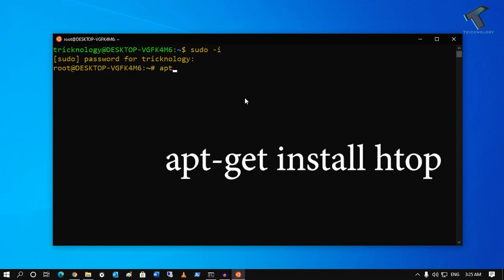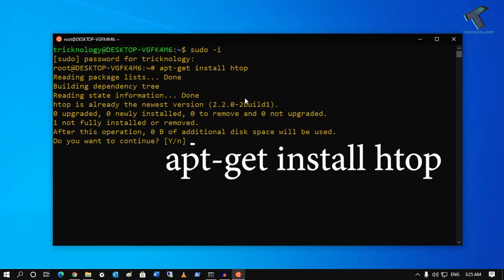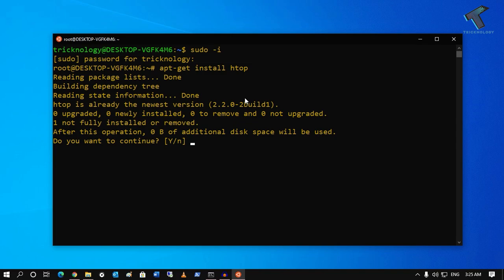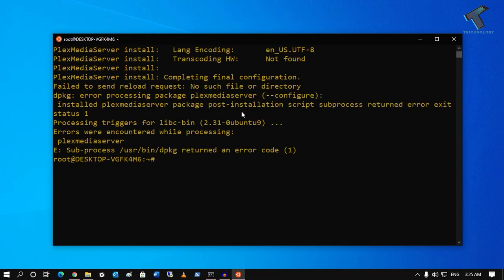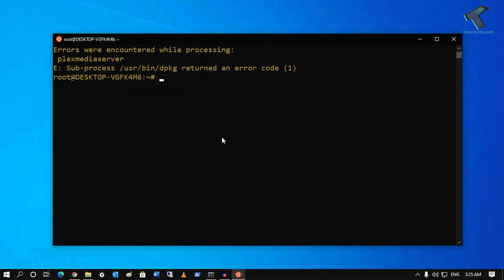Now what I need to do is install the htop tool. The command is `apt-get install htop`. After running it, press Y to install this application and then press Enter. Wait until the installation is completed successfully.